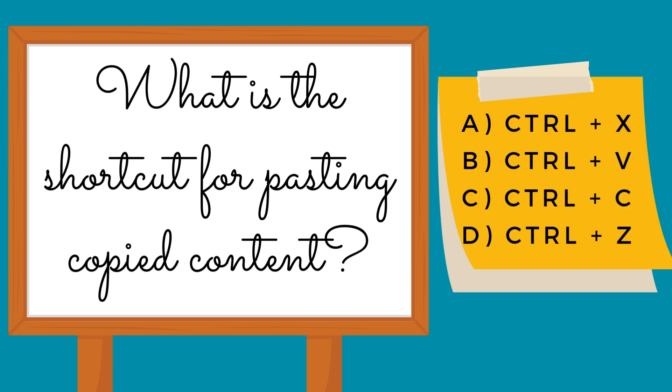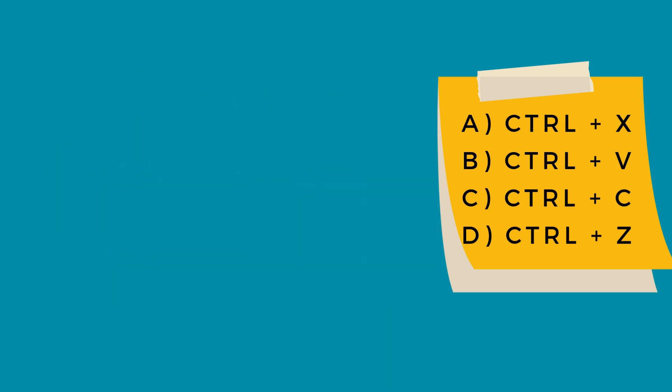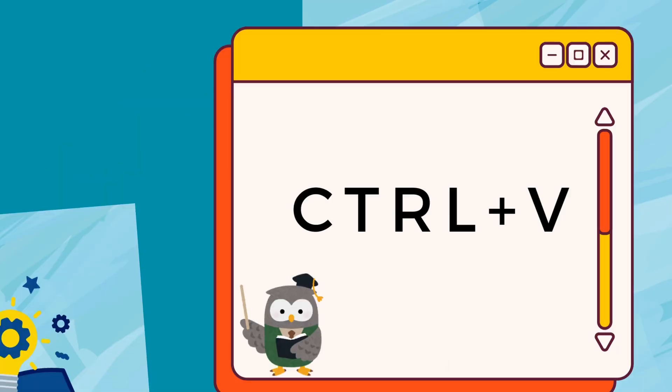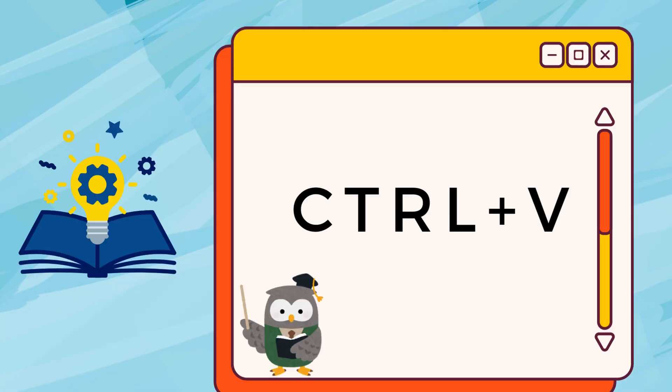What is the shortcut for pasting copied content? Control plus V.